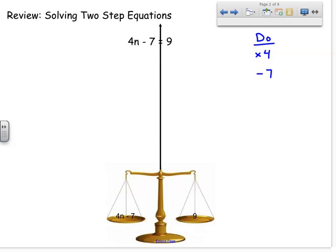In order to solve this equation, I need to do the opposite of that in the opposite order. So I create an undo column. If I read from the bottom up and change the operations, I know I have to add 7 and then divide by 4. If I follow that undo column and do both of those things to both sides, I will solve the equation successfully.